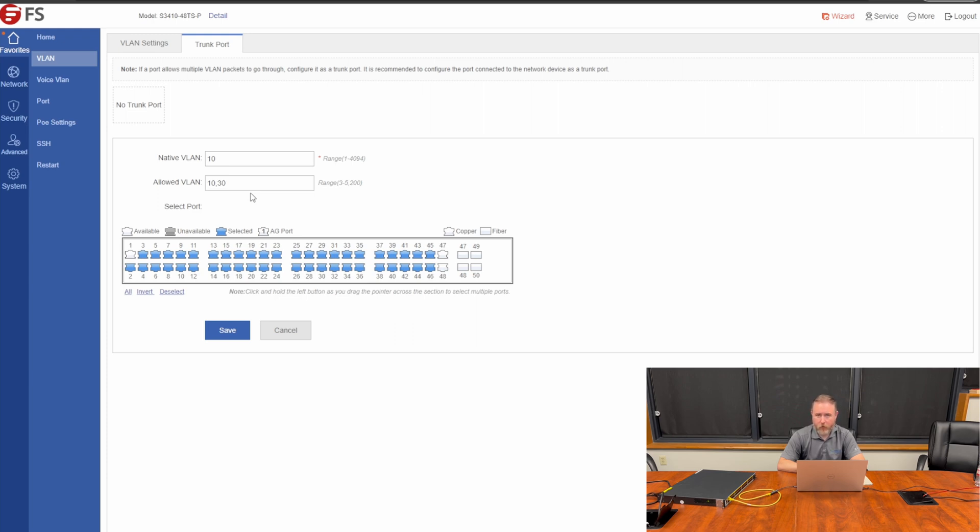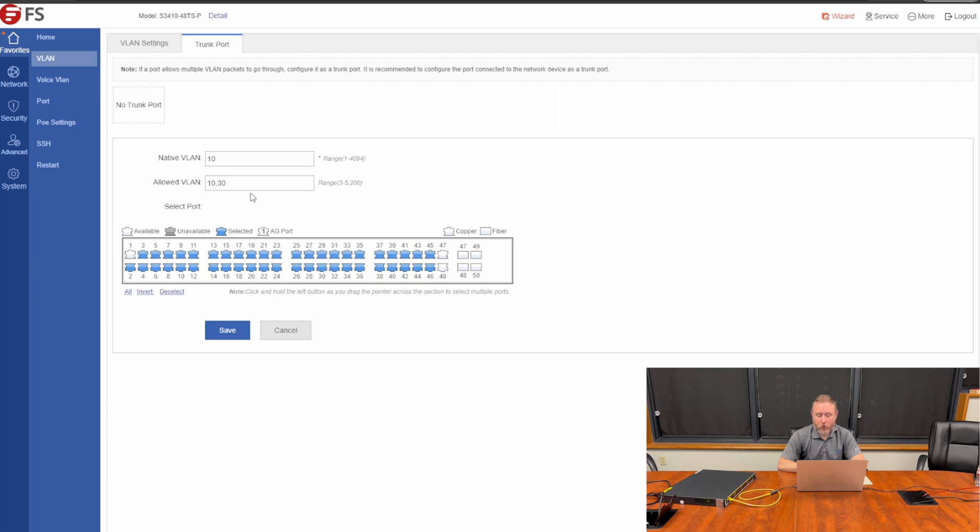But also, those ports could be used for voice over IP devices, which is VLAN 30. In those voice over IP phones, ATAs, et cetera, I can tag VLAN 30 in those devices. And so, if a phone is plugged in, it will automatically hop onto VLAN 30.